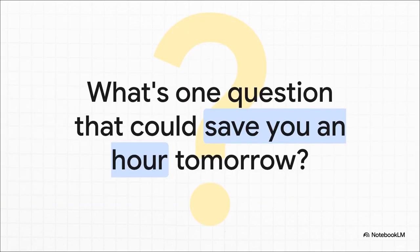So I'll leave you with this question to think about. Look at your to-do list for tomorrow. Is there a report to summarize, an email you need to draft, or some problem you need to solve? What is the one prompt you could write, the one question you could ask an AI that might just free up an hour of your time? The answer is probably a lot simpler than you think.